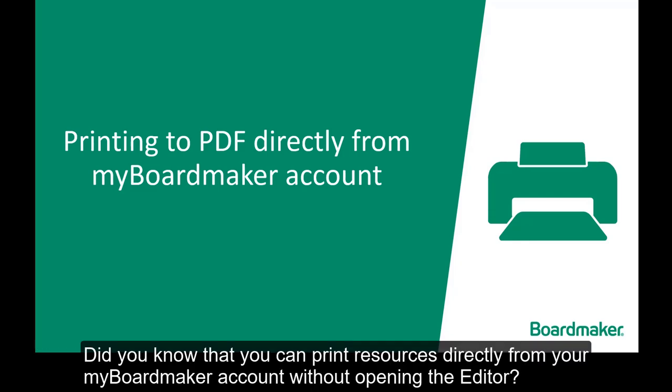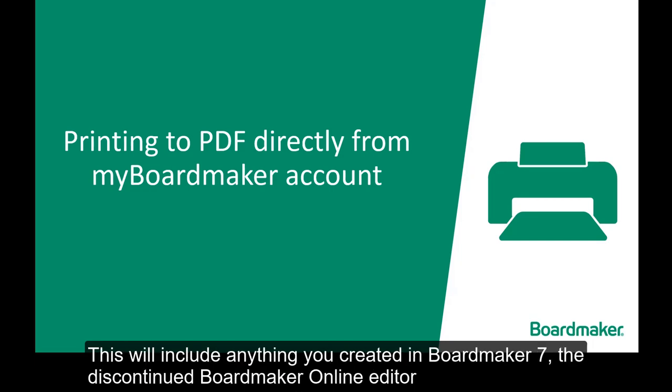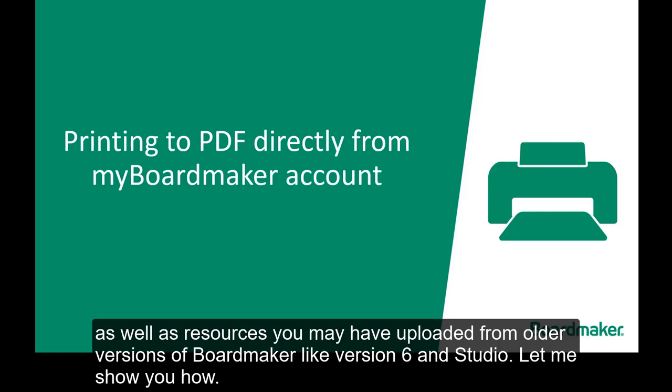Did you know that you can print resources directly from your MyBoardmaker account without opening the editor? This will include anything you created in BoardMaker 7, the discontinued BoardMaker online editor, as well as resources you may have uploaded from older versions of BoardMaker like version 6 and Studio. Let me show you how.